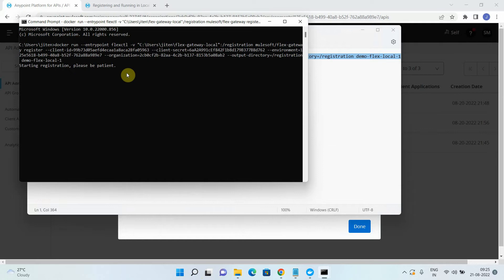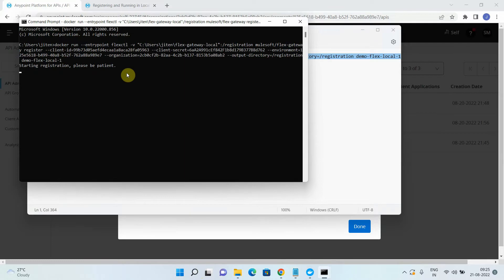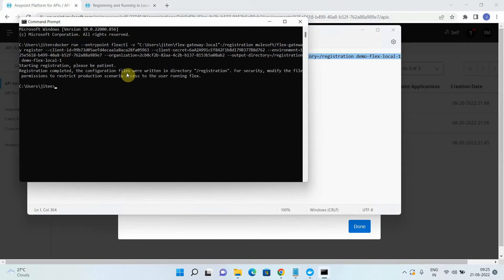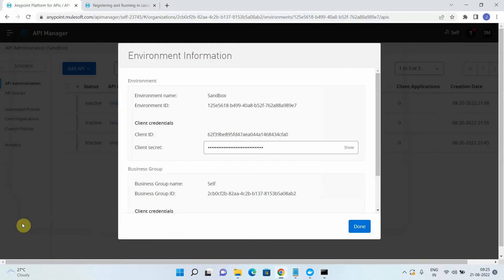So it starts registration. Please be patient. It takes 20 to 15 seconds, maybe sometime more. Your Flex Gateway has been successfully registered.